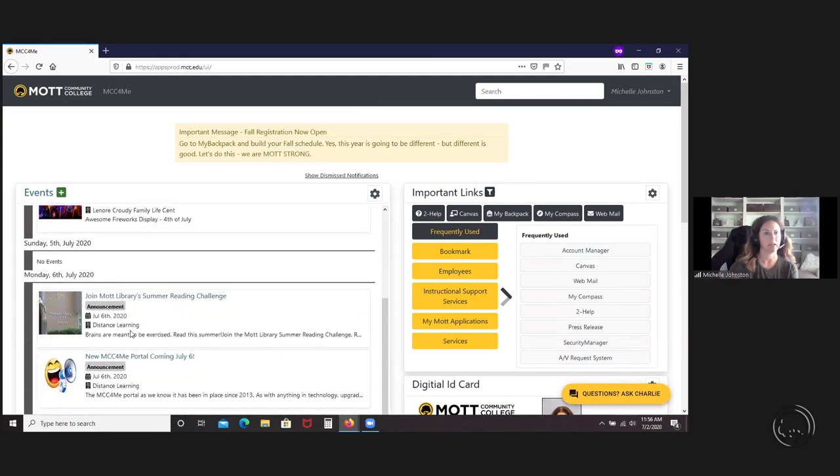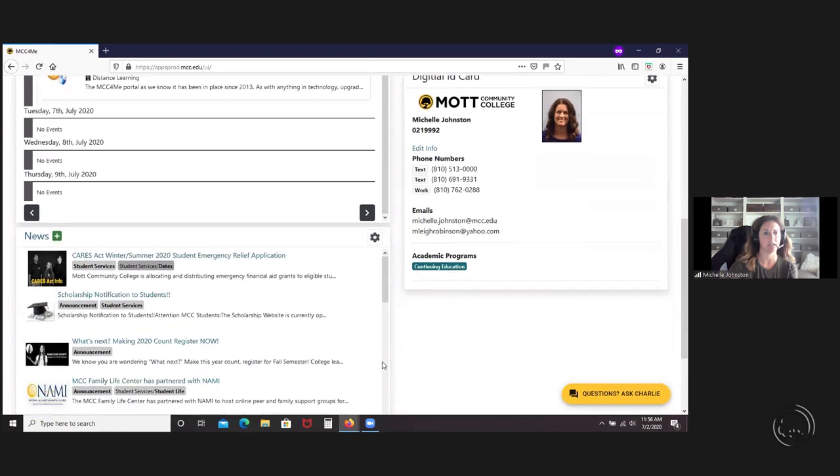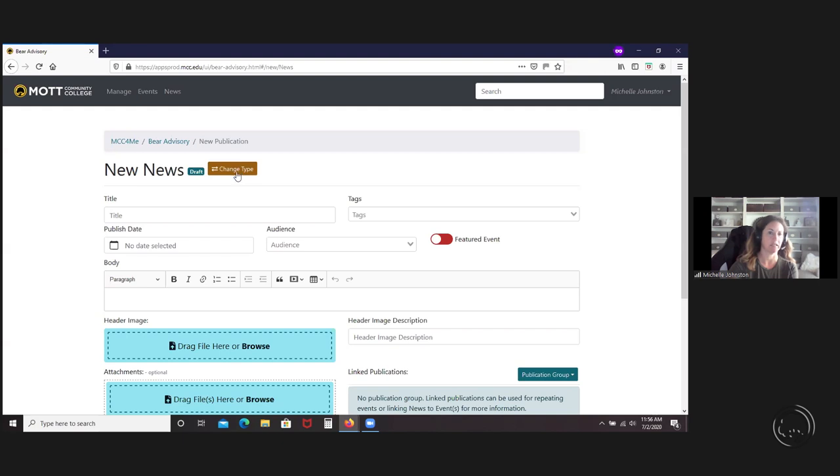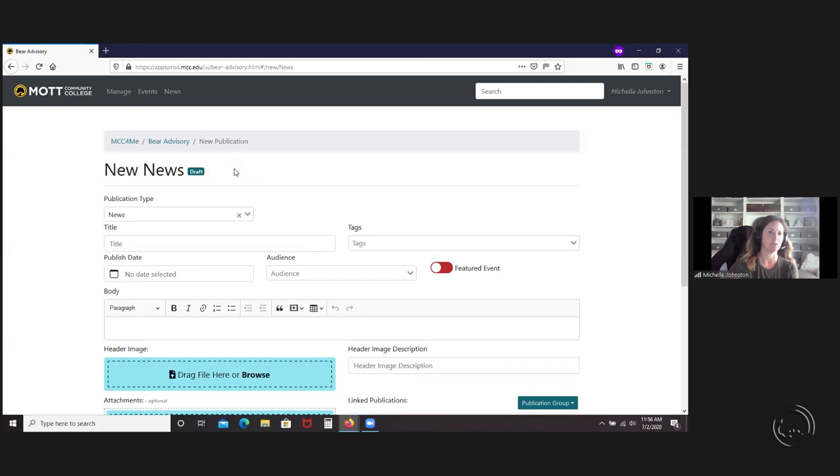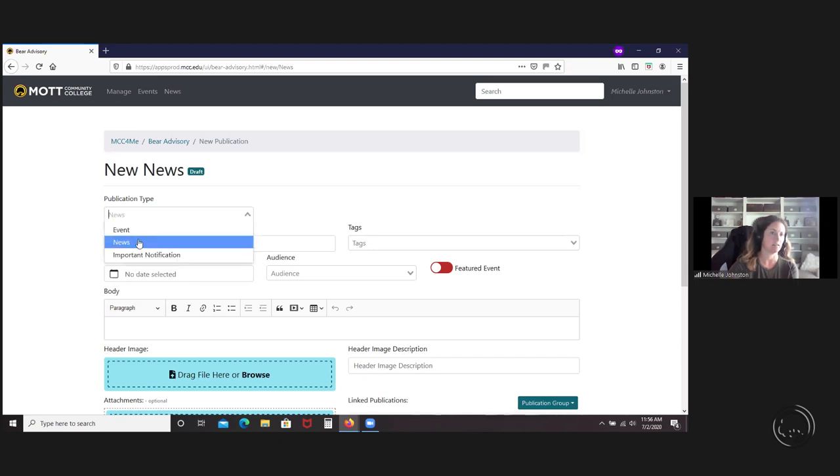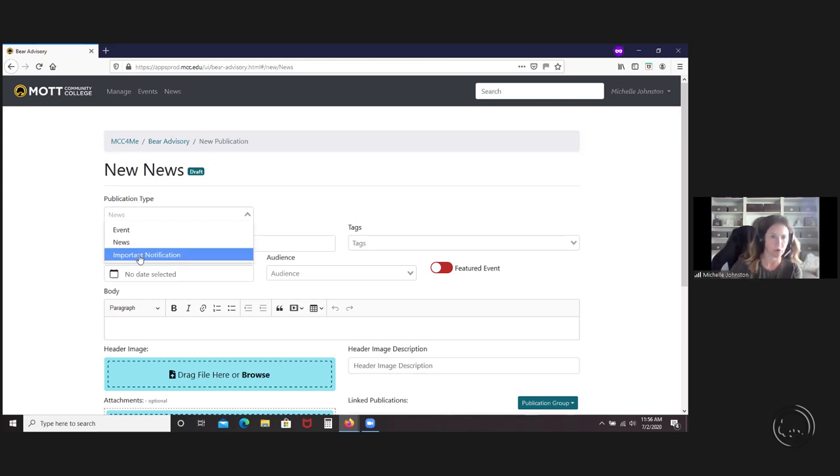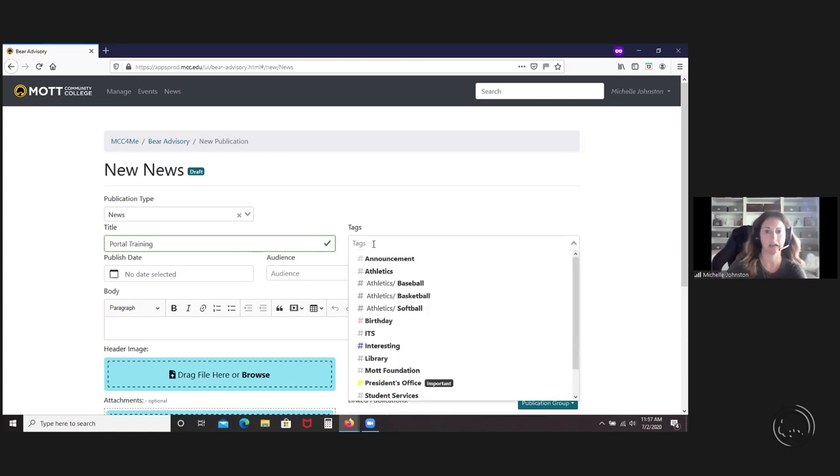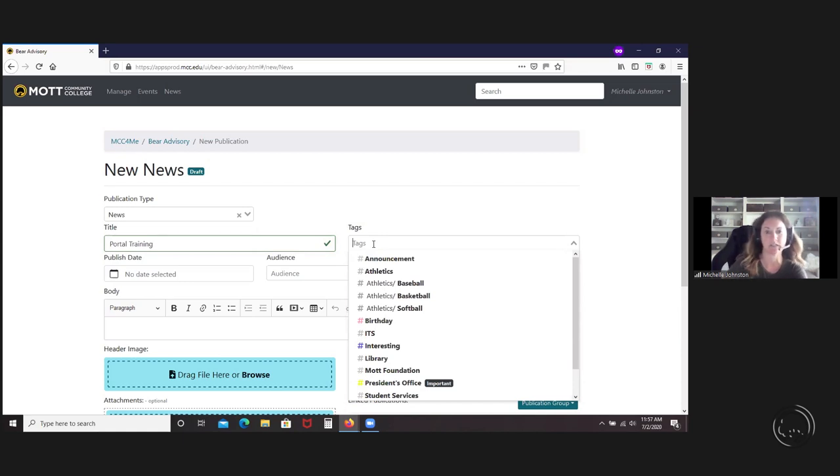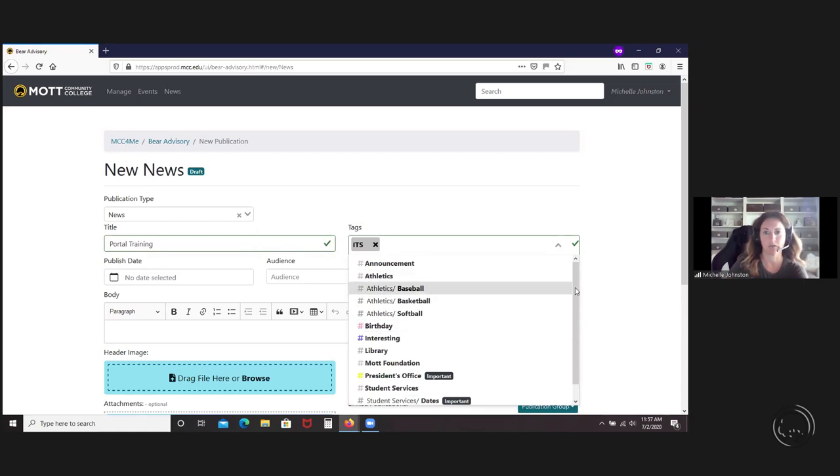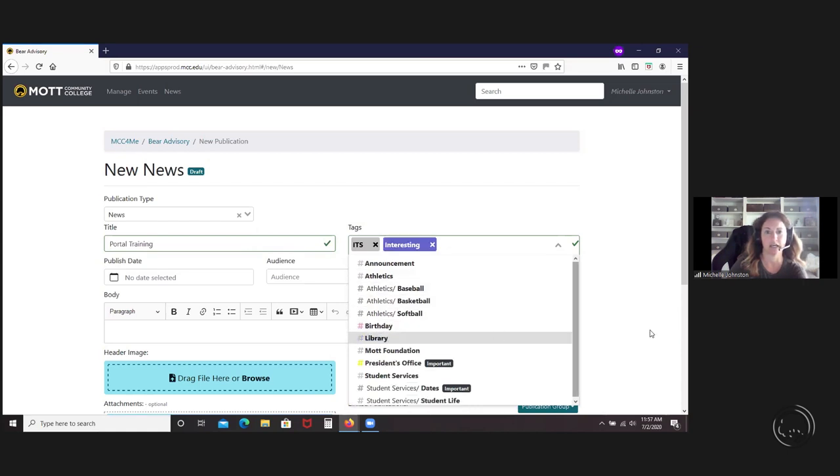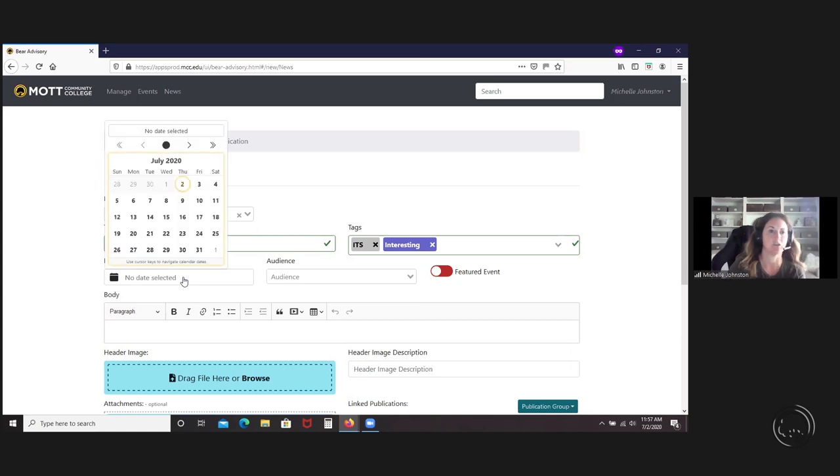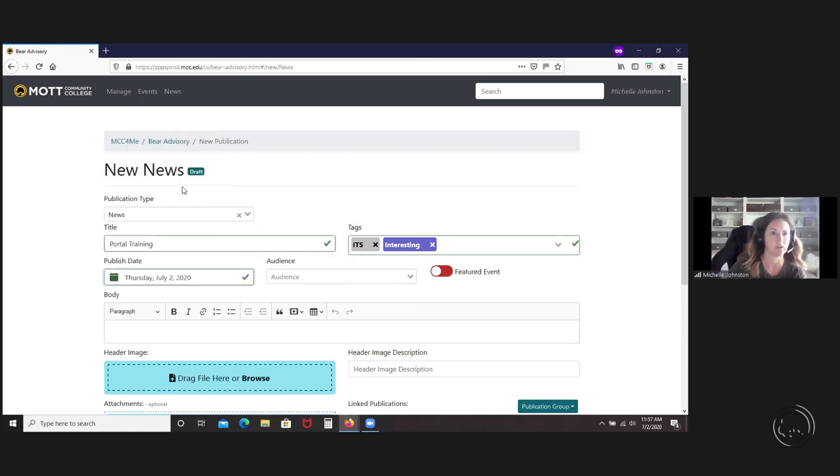I'm going to do a news one because it's a little bit less information to put in. If you get in here and you want to change your type, let's say, oh, I meant to put in event and I have news. You just hit that and it gives you the different publication types. You can put in an event, news, and if you have the security to do so, you can put in an important notification. You put a title in. You have to put a tag. This is just the list of tags that we have right now. I'm sure they'll grow over time or if you feel there needs to be one. You can request one and you can put in multiple tags as well.